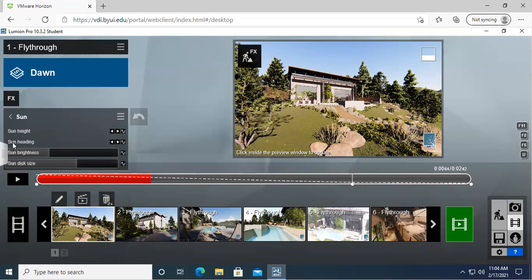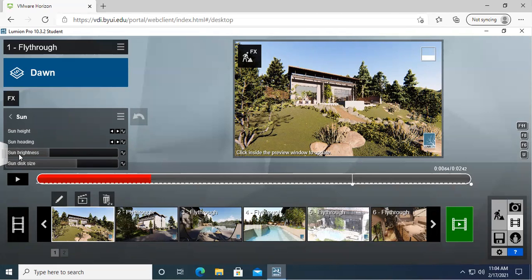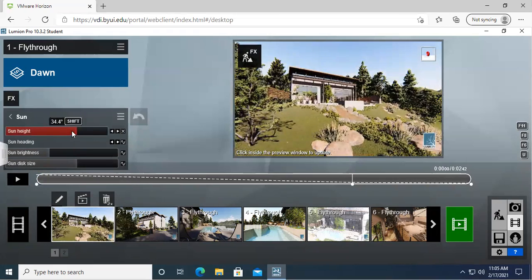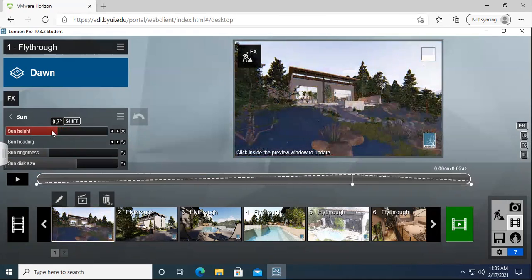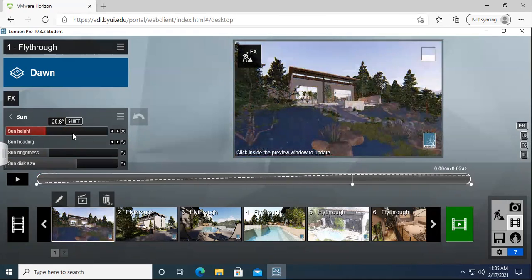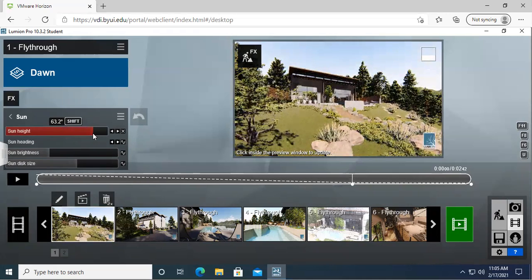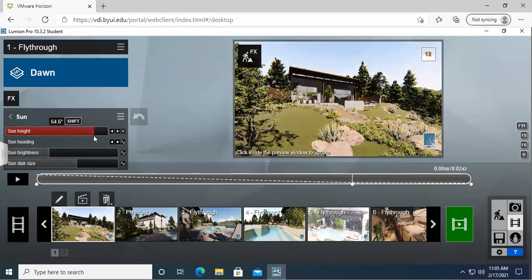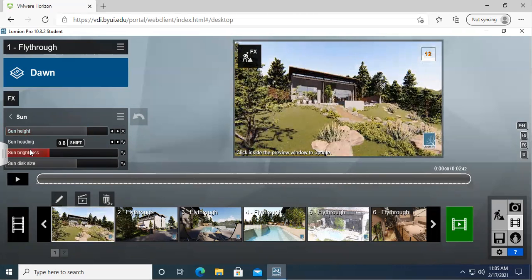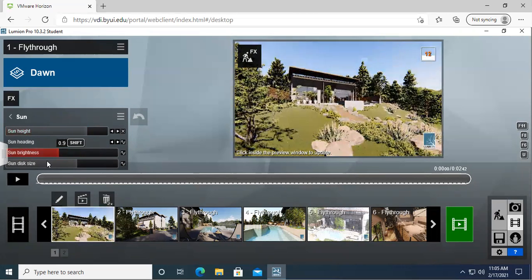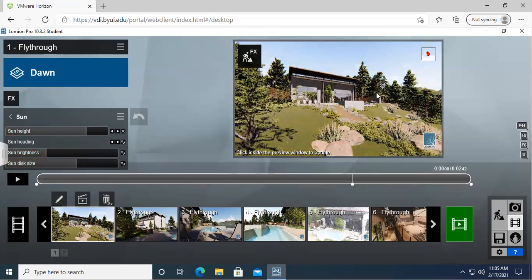We've got the same different settings. So sun height, sun heading, sun brightness, and sun disk size. So if I bring this over here, you can change the sun height like in the last one that we did, changing how intense it is, how high it is in the sky, what time of day it would be. You can also do sun brightness, some intensity right there, and sun disk size.